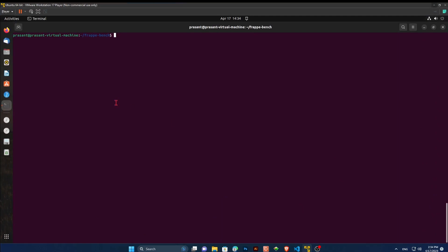Now firstly, go to the Linux terminal. Here, you can see I have already been to the Frappe bench folder. If you need to go all back, type cd command. Now, jump to Frappe bench folder again and type the command and hit enter.